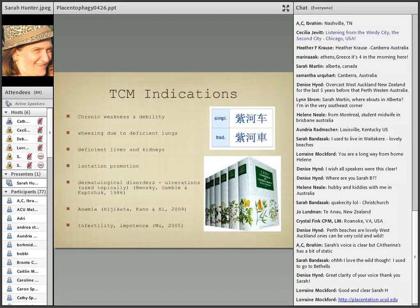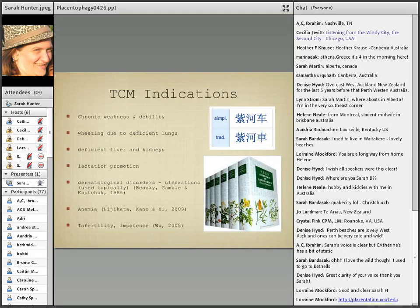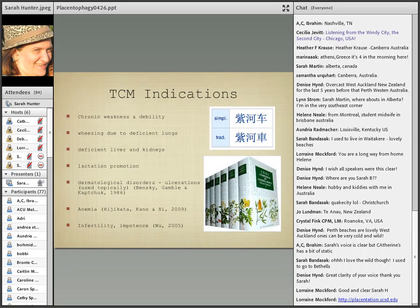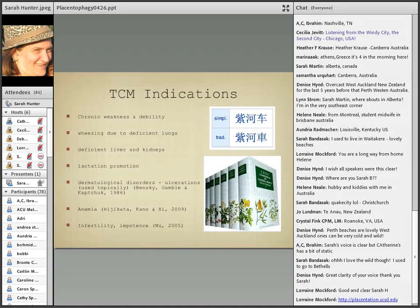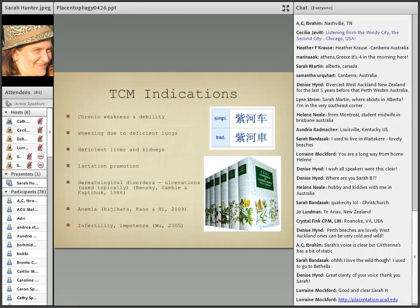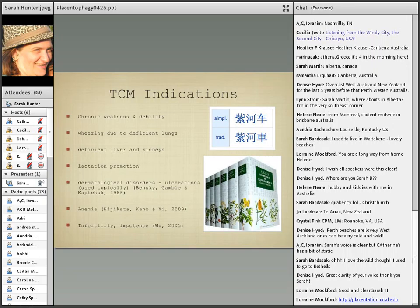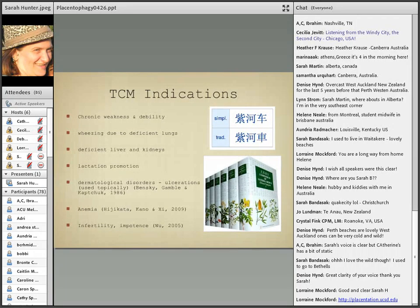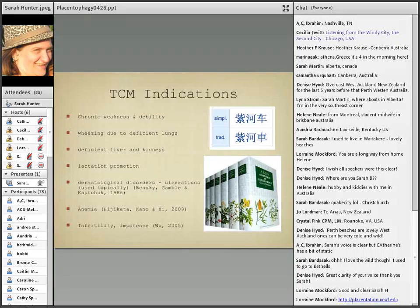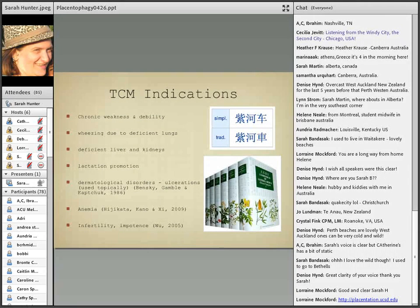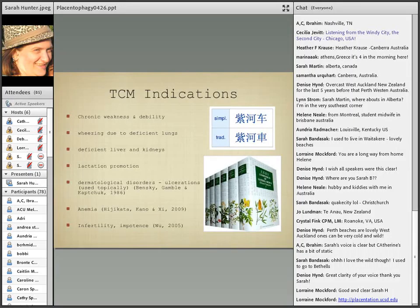The indications that are commonly still used today - in fact you can get human placenta pills or something at least marked as human placenta pills in Chinatown where I live - they've used it for chronic weakness and debility which I think plays into anemia, wheezing due to deficient lungs, deficient liver and kidneys, promotion of lactation which I'm going to bring up again so pay attention here, as well as dermatological disorders including ulcerations and infertility as well as impotence.